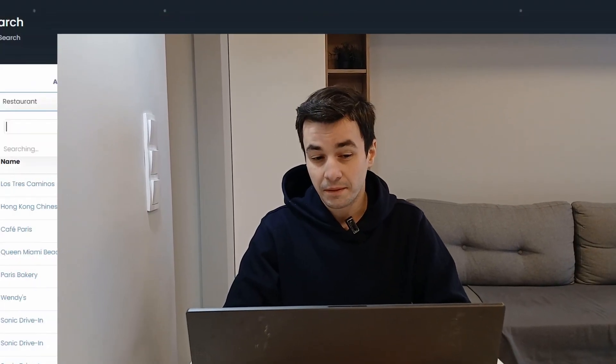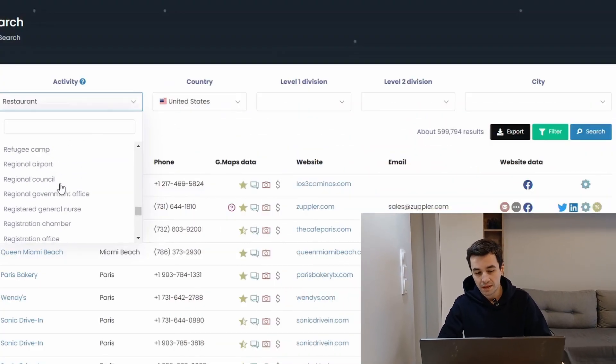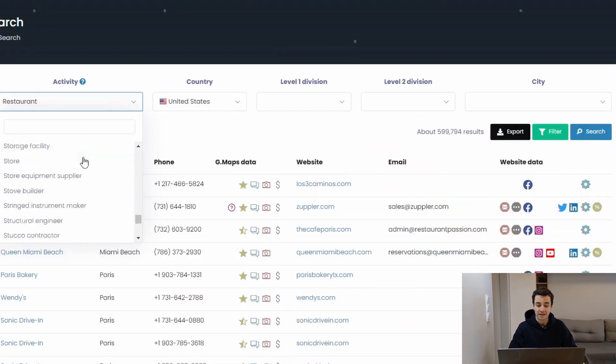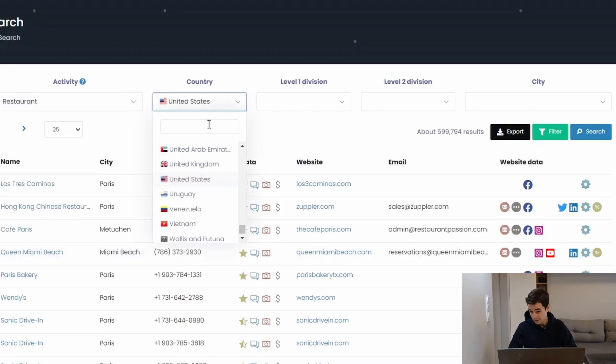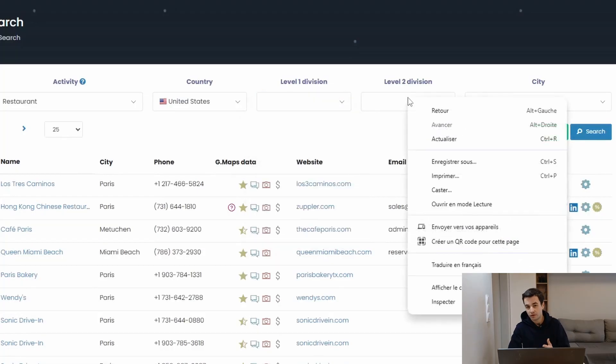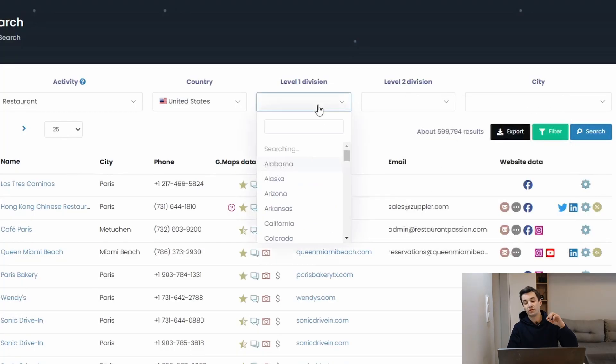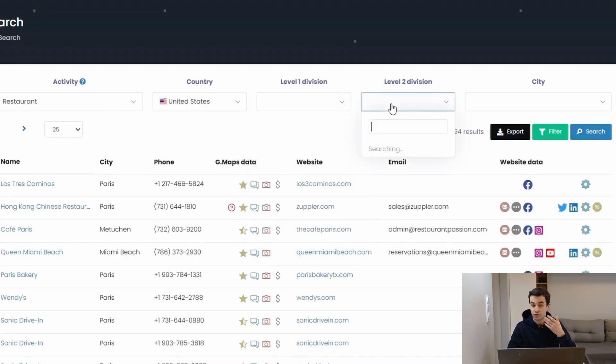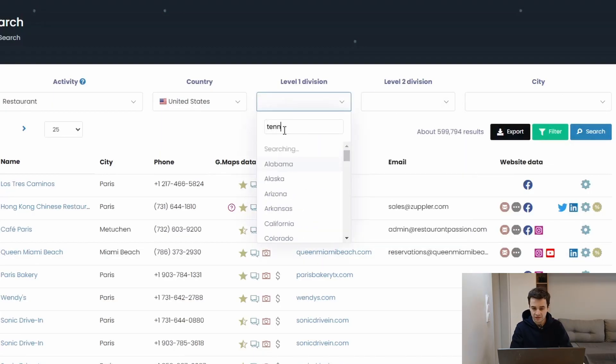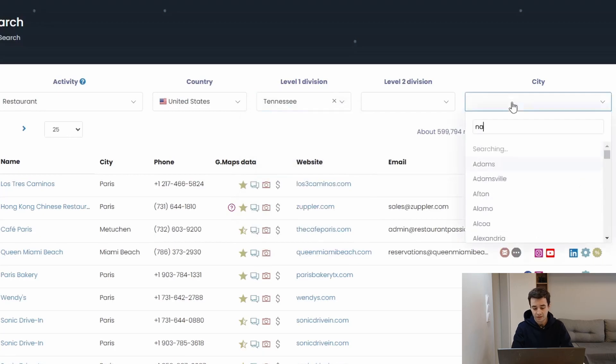I can pick up an activity. So I've picked up the same one, meaning restaurant. But as we have said earlier, we have access to thousands of different categories. I can pick up another country if I want to. I can pick up a level 1 and level 2 division. In the United States, level 1 division refers to a state and level 2 division to a county. So let's specify Tennessee and the city Nashville.